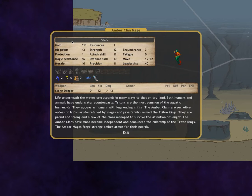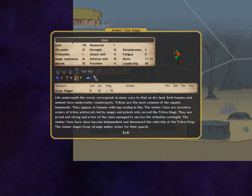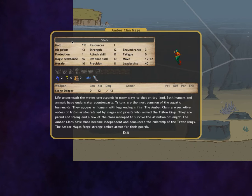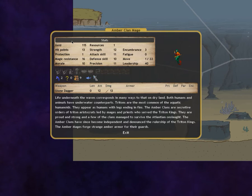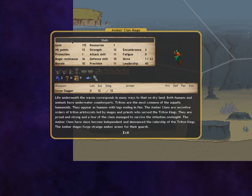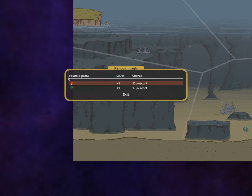Life underneath the waves corresponds in many ways to that on dry land. Both humans and animals have underwater counterparts. Tritons are the most common of aquatic humanoids. They appear as humans with legs ending in fins. The Amber Clan are secretive orders of Triton aristocrats led by mages and priests who served the Triton kings.